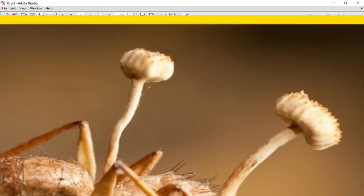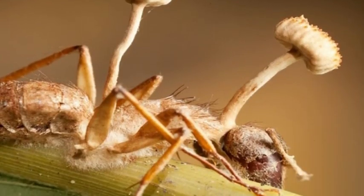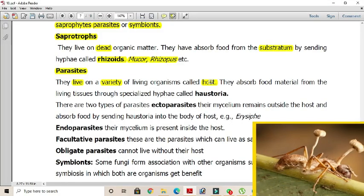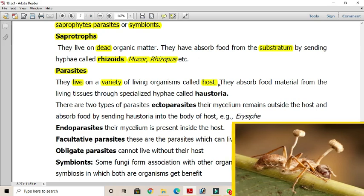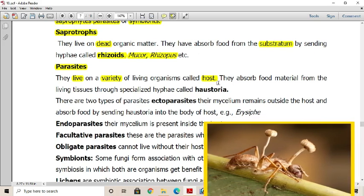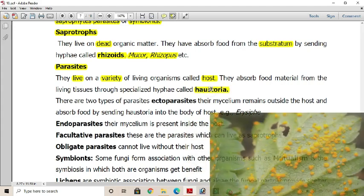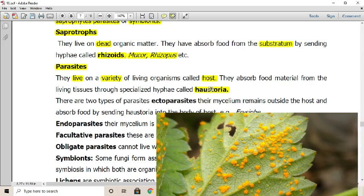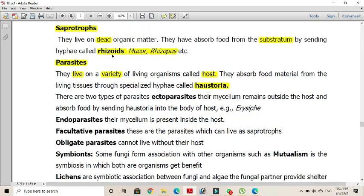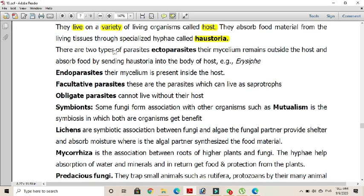Parasites are organisms that live on a variety of living organisms, called hosts. They absorb food material from living tissue through specialized hyphae called haustoria. There are two types of parasitic fungi: ectoparasites, which remain outside the host body and absorb food by sending haustoria into the host body (such as Erysiphe), and endoparasites, in which mycelium penetrates inside the host tissues to absorb food material.